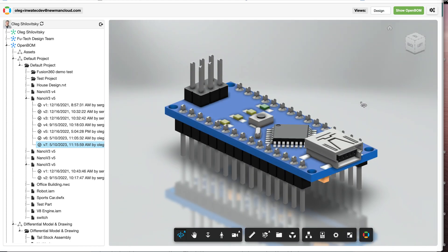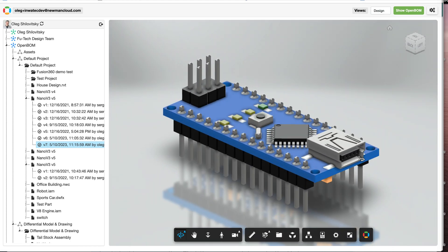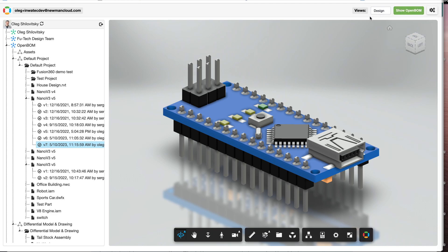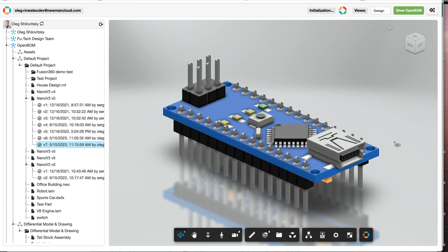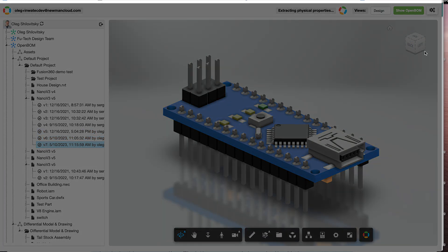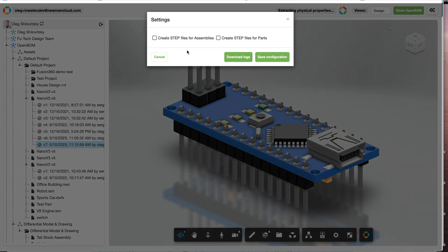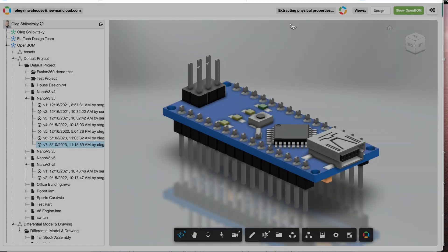You can see here are some settings and controls that allow us to extract data. At that moment, OpenBOM can seamlessly get data from Autodesk platform service, extracting information. You have a little bit of setup—create file, do not create file—and some other configuration parameters.